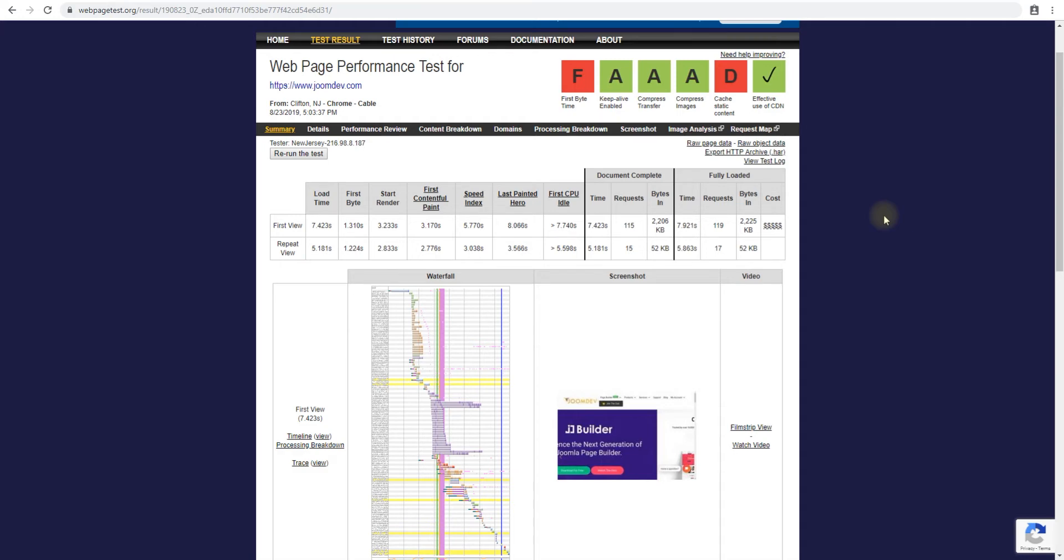So those are the six things. We'll have more videos on how to optimize these numbers and get straight A's, but this is really the explanation on what these numbers are and why they matter. Thank you so much for watching and subscribe to our channel.